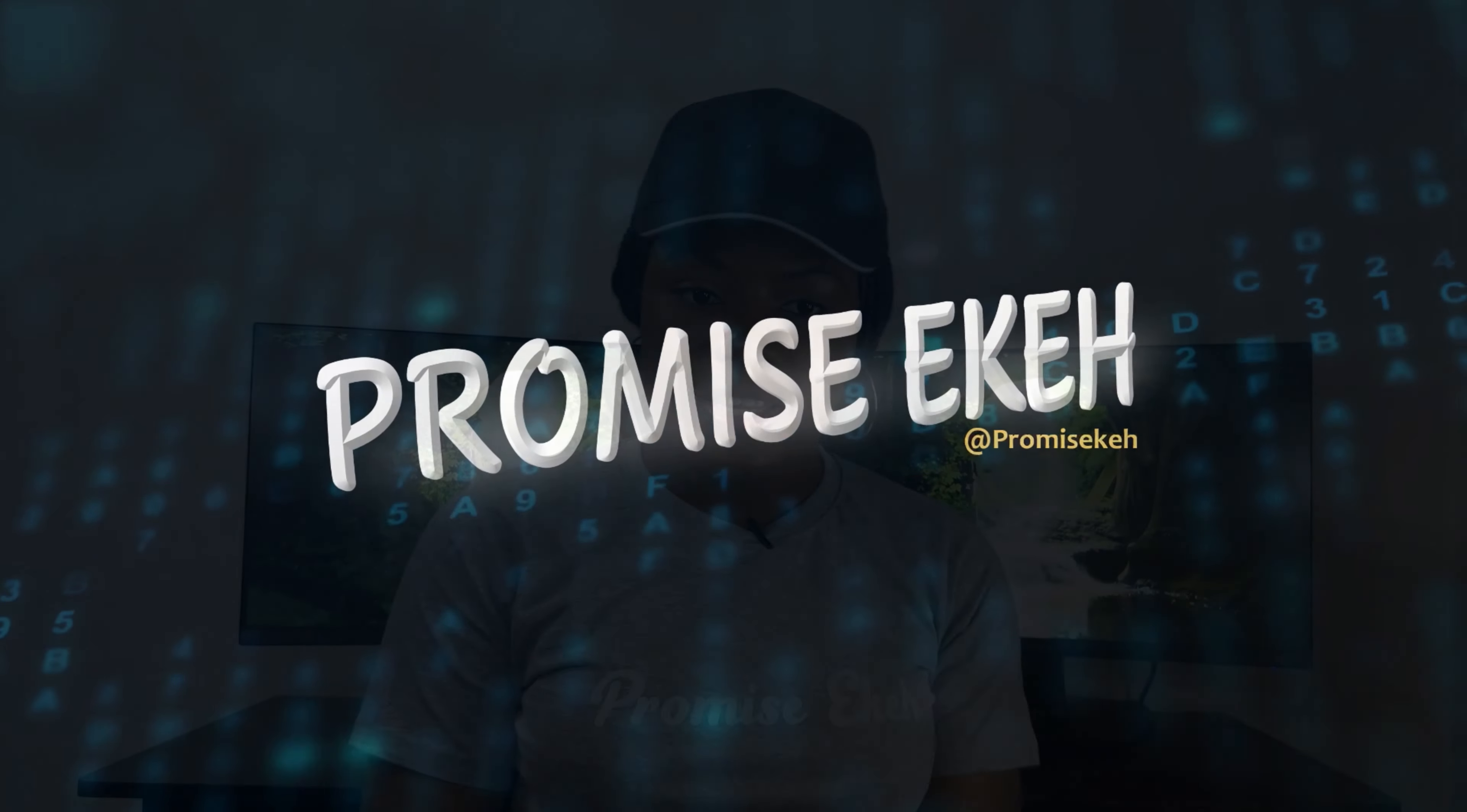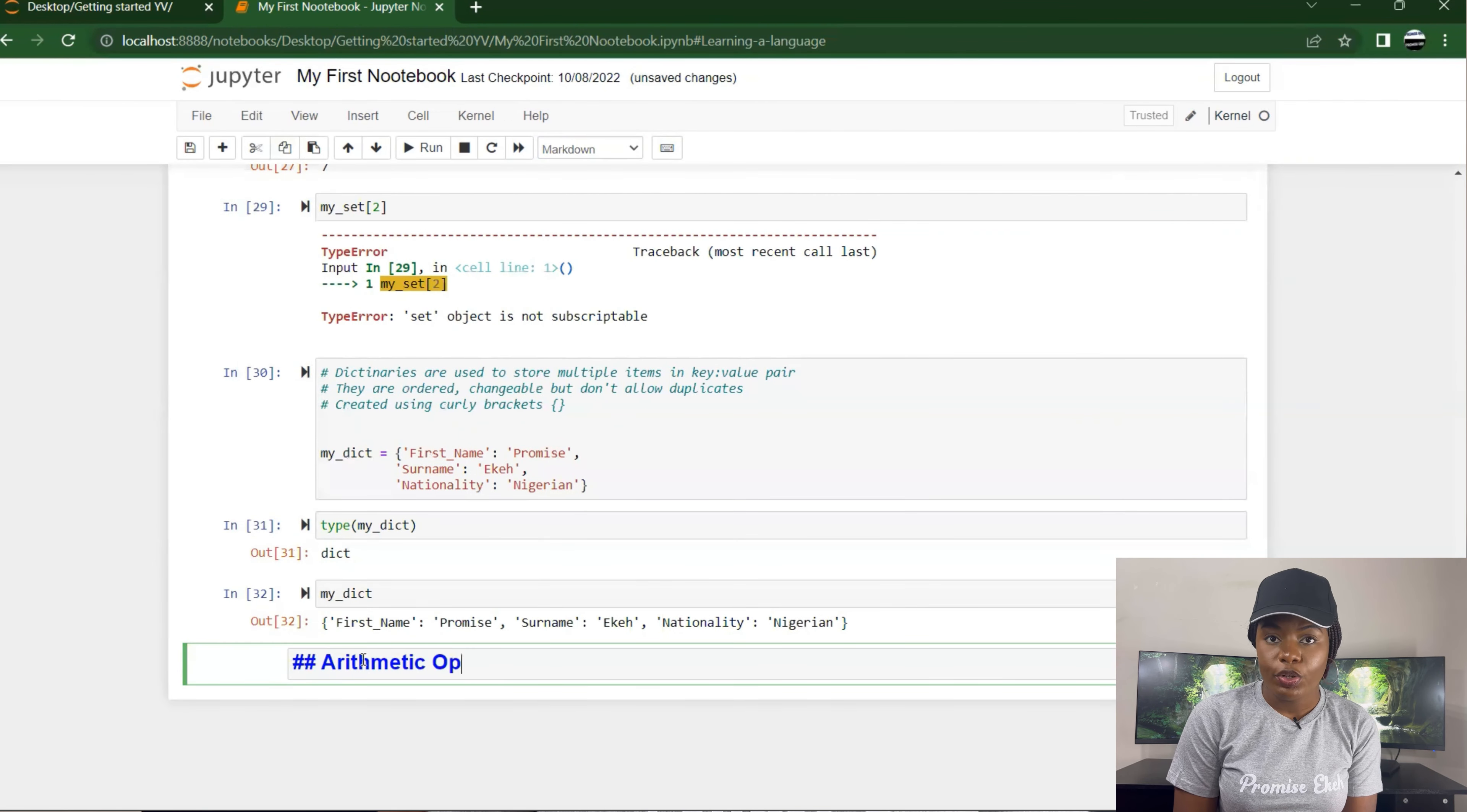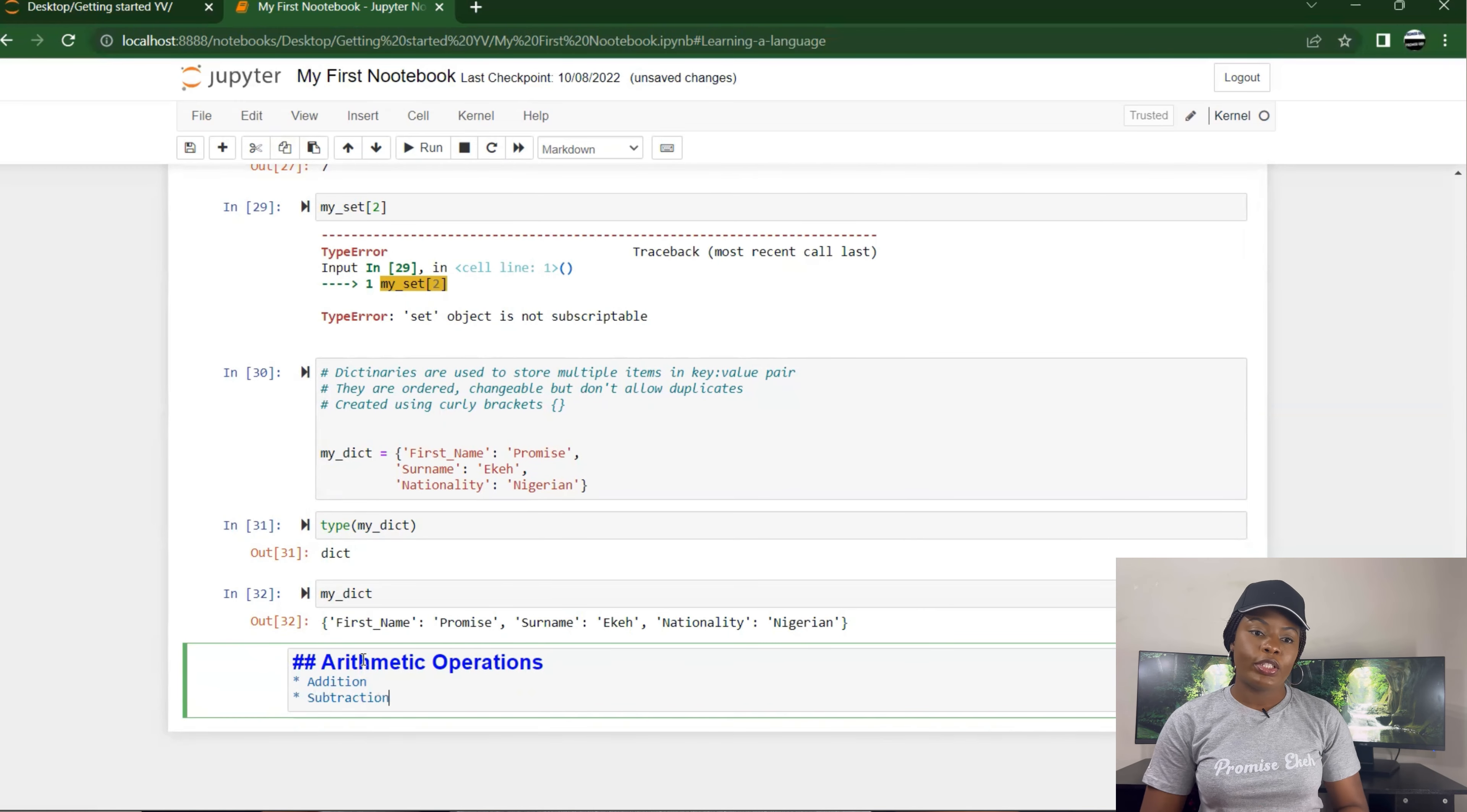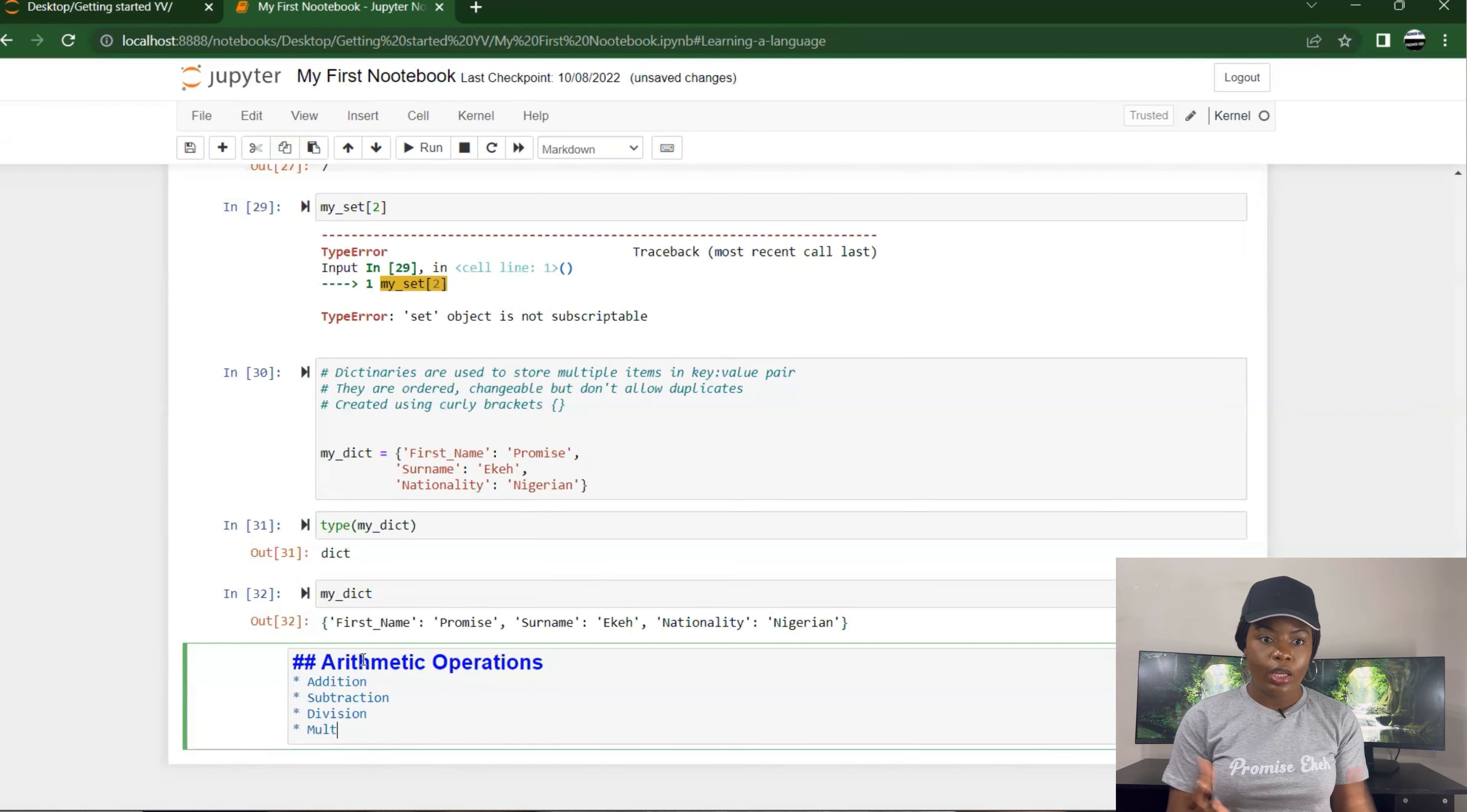In this section, we're talking about arithmetic operations in Python so that you can carry out different operations using different data types. We'll talk about addition, subtraction, division, and multiplication. You can specify x equals 3, y equals 10, so if I put z equals x plus y, it gives me 13 because 10 plus 3 is 13.